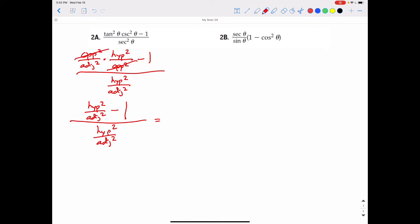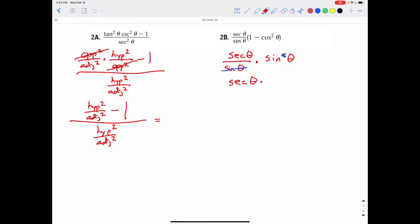Let's try one more. This is secant theta over sine theta, all times one minus cosine squared theta. Before rewriting in terms of opposites, adjacents, and hypotenuses, that one minus cosine squared theta stands out — as we just said, it equals sine squared theta. So rewriting it, we have sine theta in the denominator and sine squared theta in the numerator, meaning one sine theta cancels, leaving secant theta times sine theta.